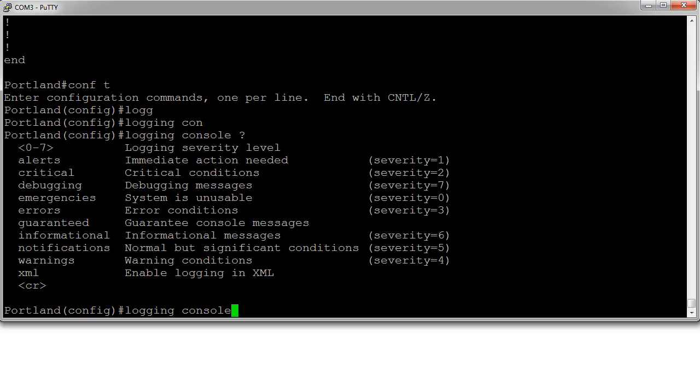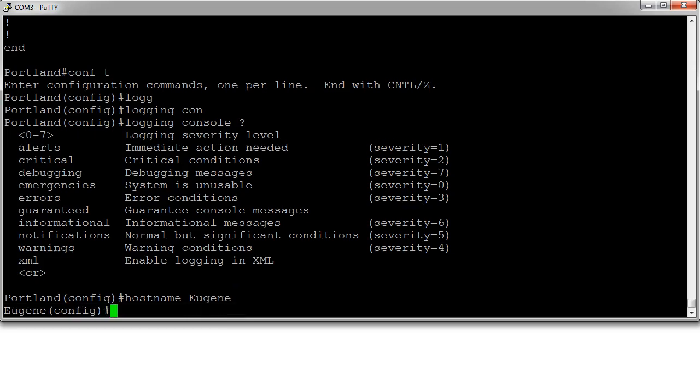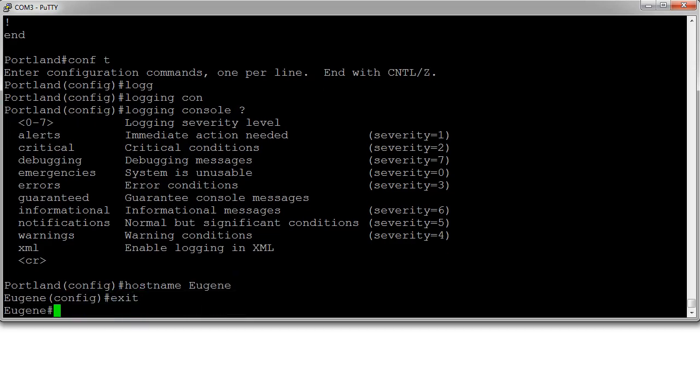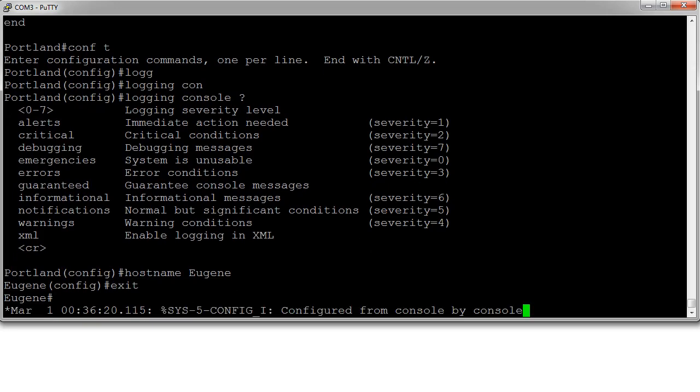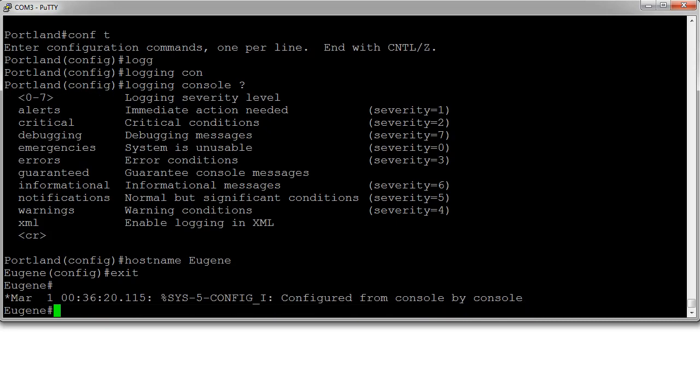Let's change the hostname for a moment just to see what happens. If I do hostname and instead of being Portland I change it to Eugene, then exit out, you can see suddenly a message appears. It says configured from console by console, which is fine. But then your prompt is not showing up where it should.